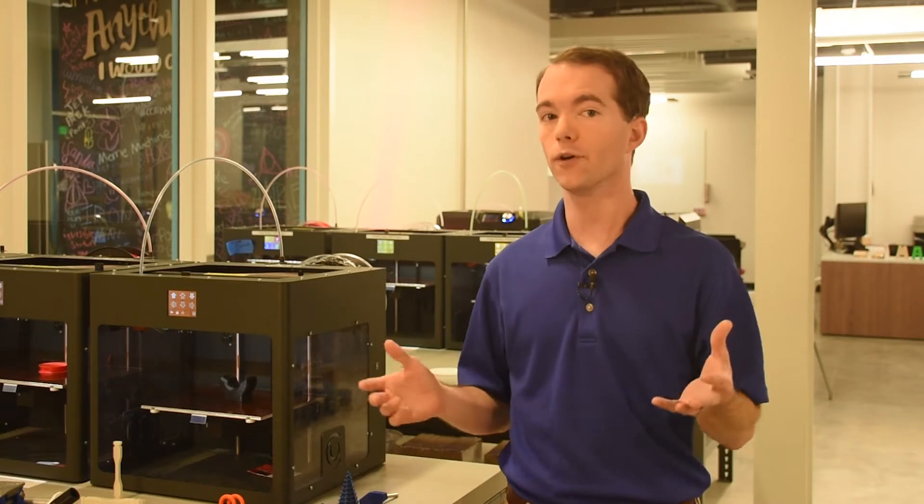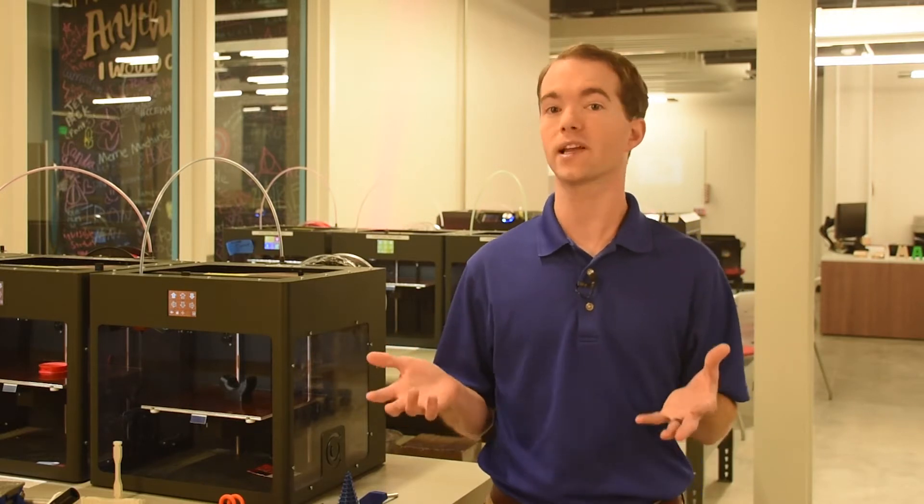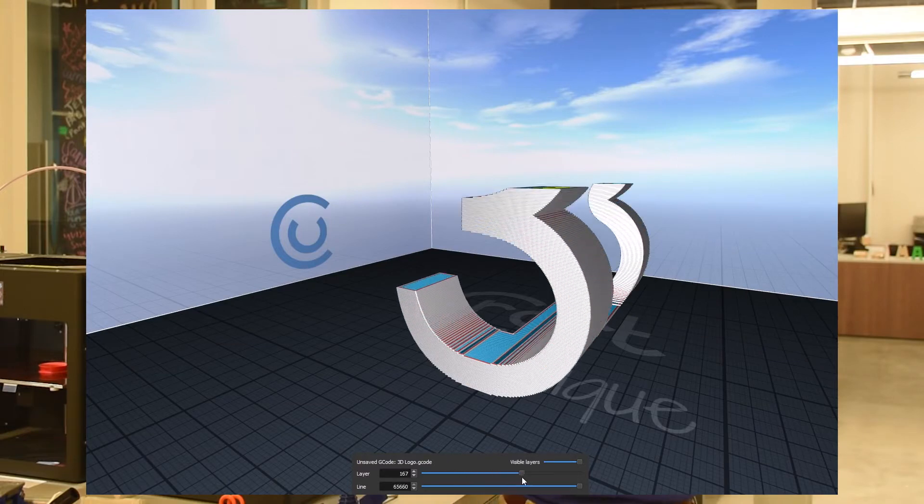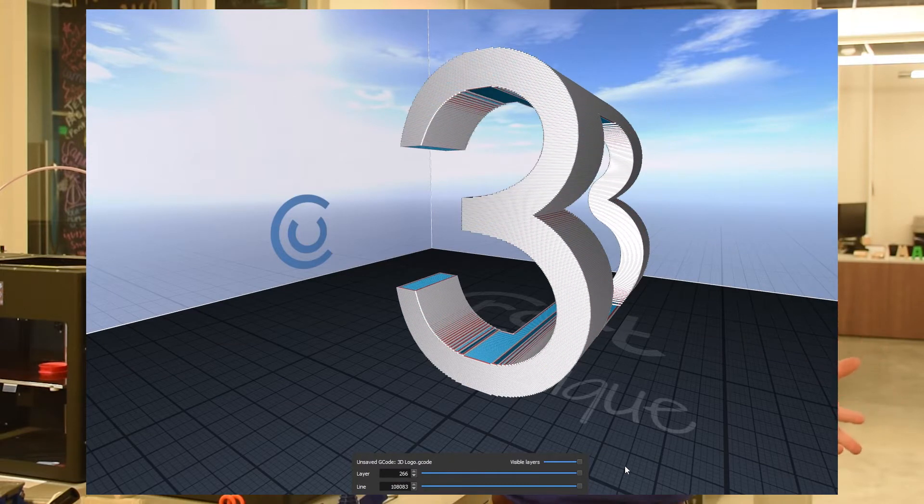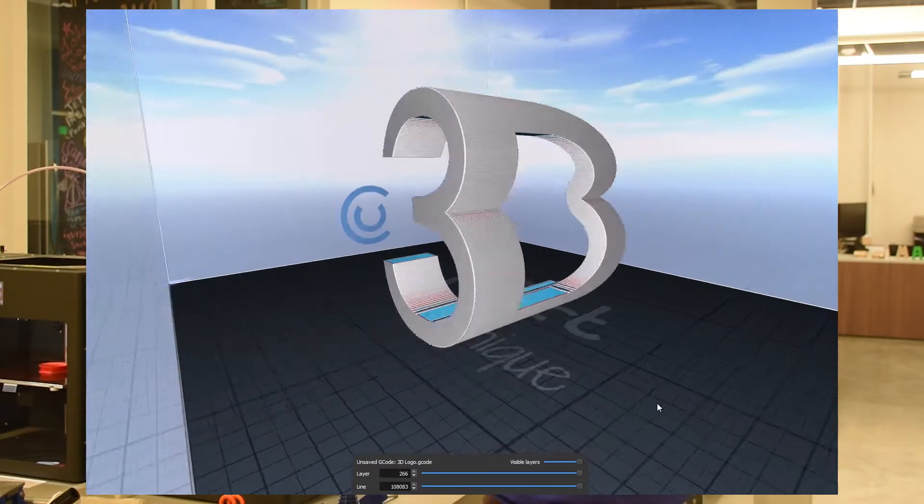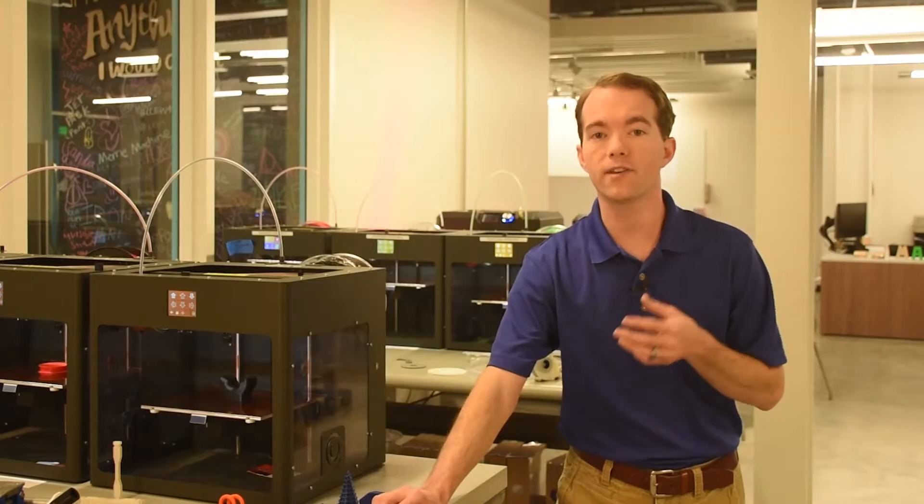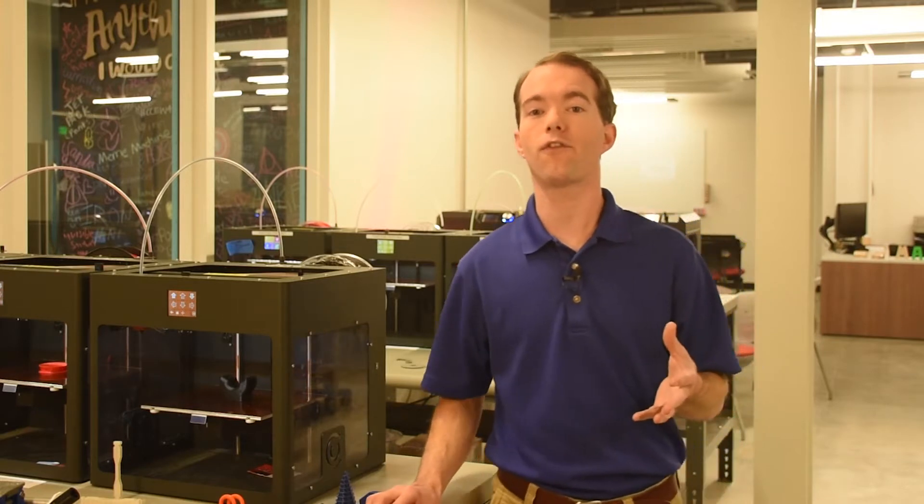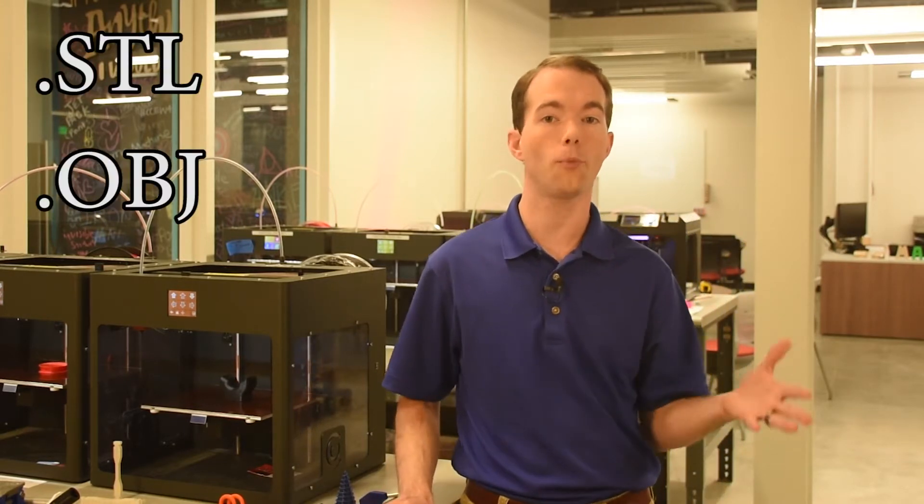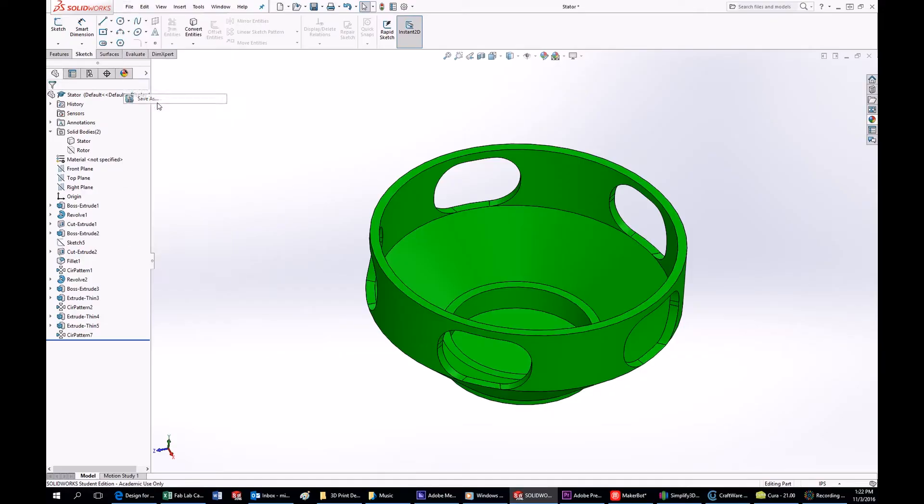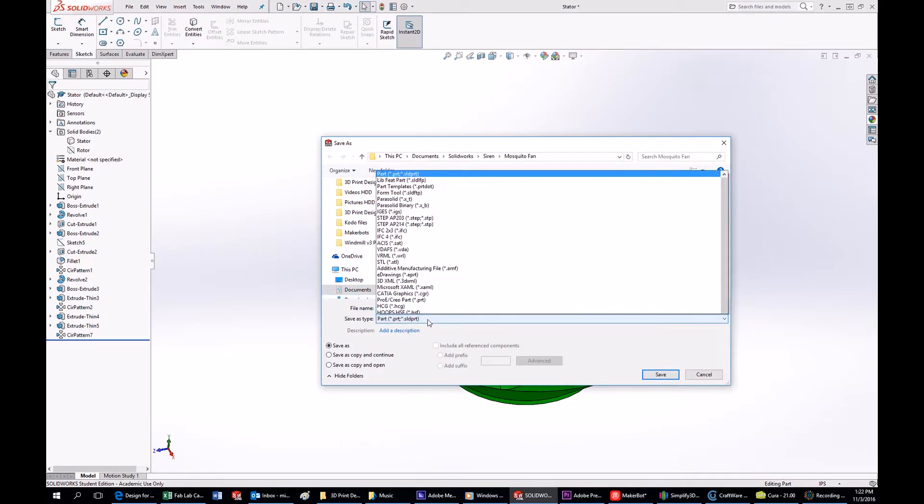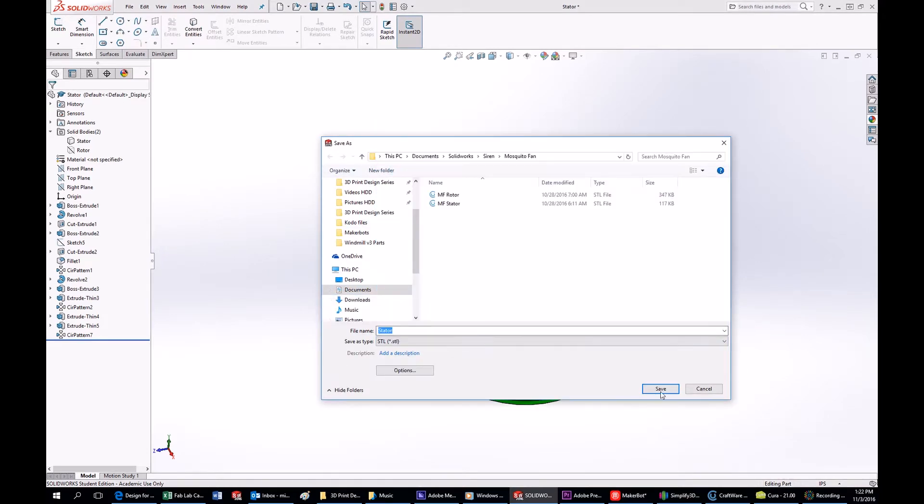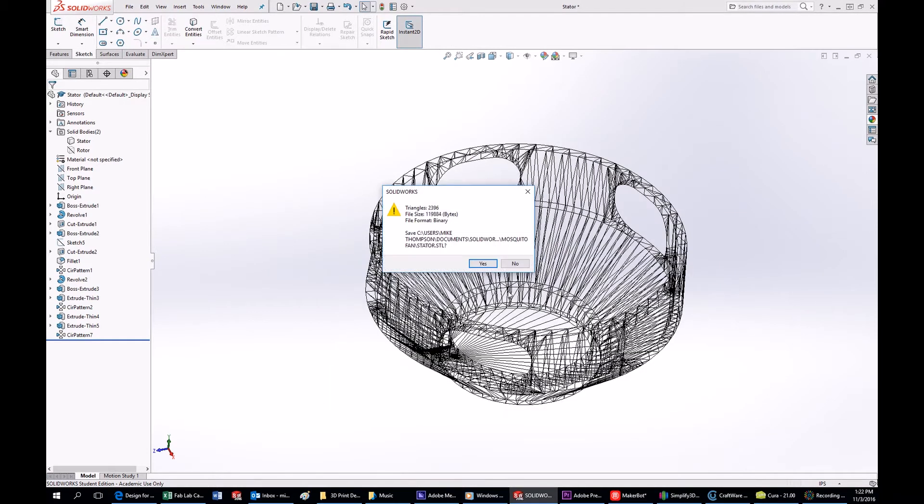However, the software is really irrelevant, since this series concentrates on part design. Slicing programs operate in pretty much the same way. Slicing software can accept many different file formats, but I typically use STLs and OBJs, which can be saved from your CAD software in the Save As or Export command.